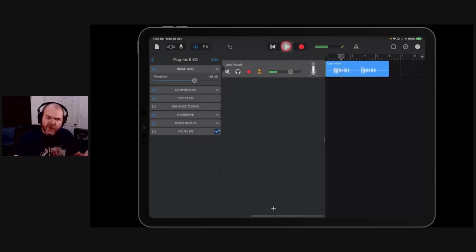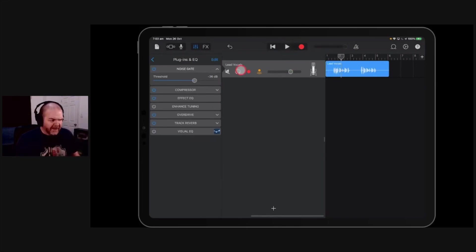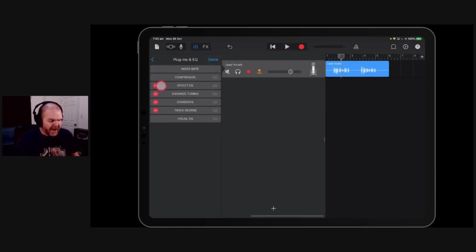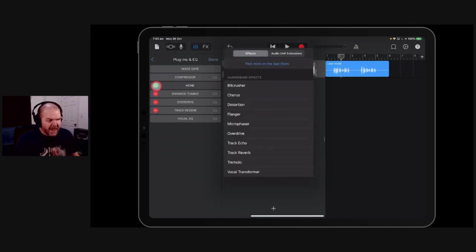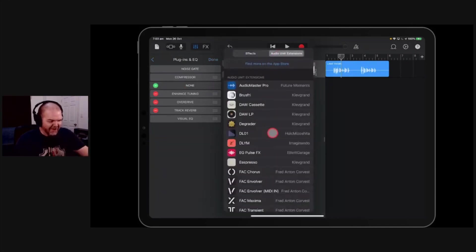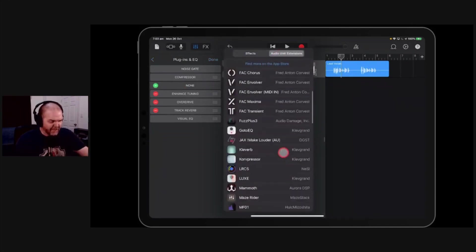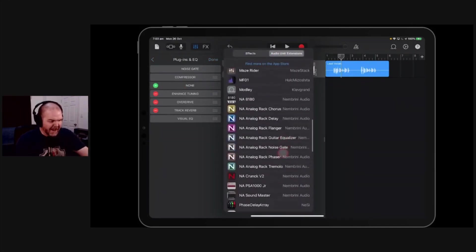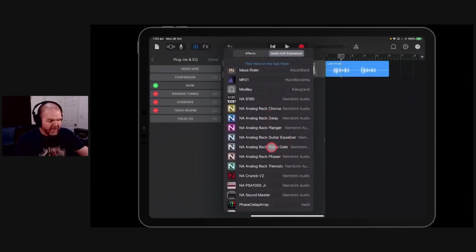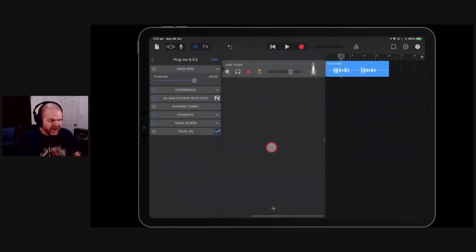But if you notice that it cuts out and then cuts back in, we can do better. So if we turn that one off and instead we add the, I'll get rid of this effect EQ, no one actually even knows what that does, and we add in our Nebrini noise gate.